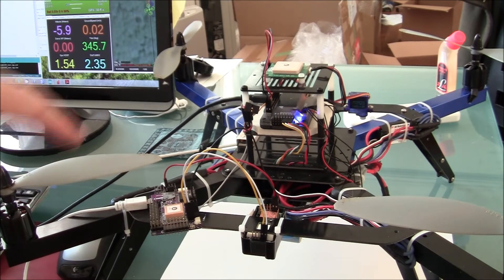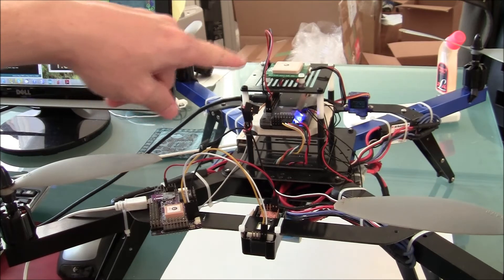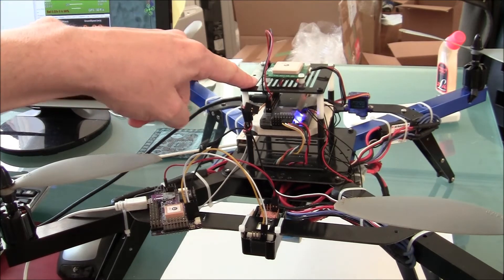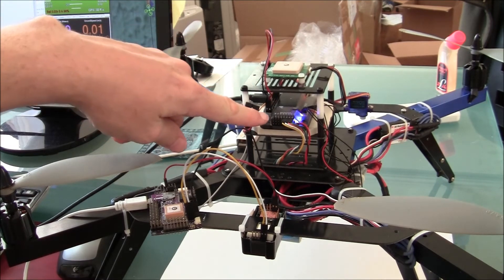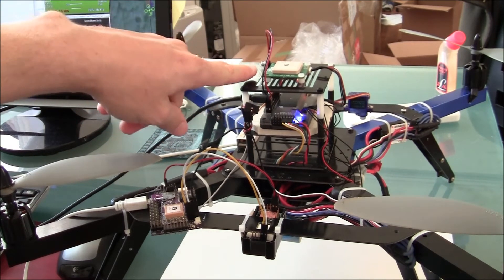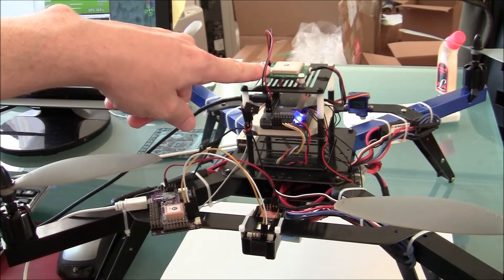So in this case what I have here is my trusty 3DR quad with an APM 2.5 and a U-Blocks GPS on the top.